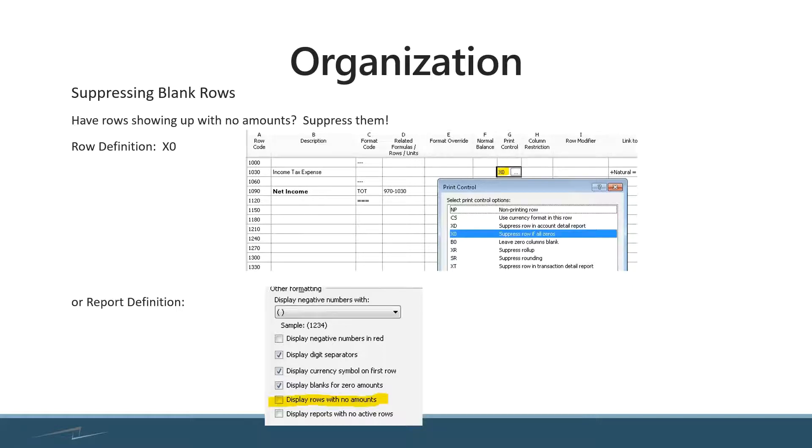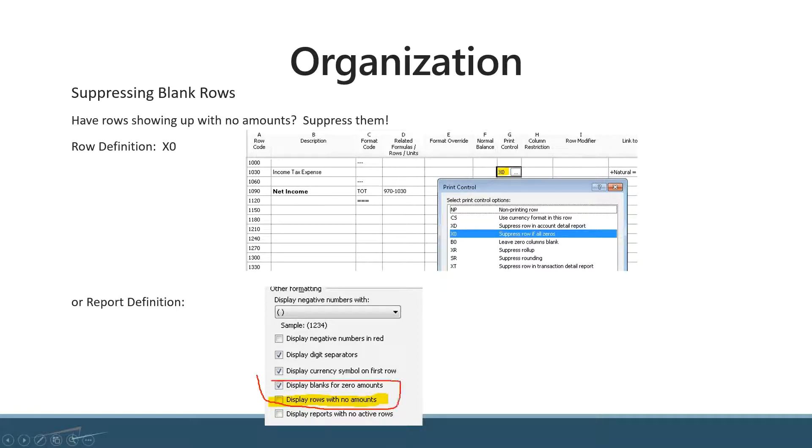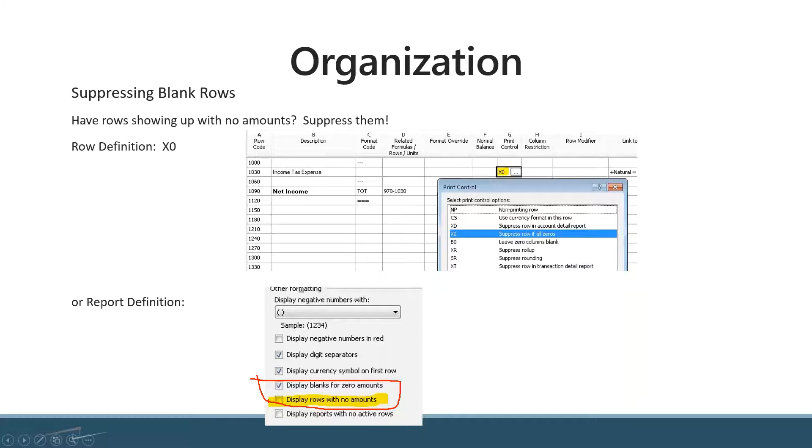You also have the ability to suppress blank rows. Sometimes you might want them to show up, but there might be one example where you don't. In the first example, we're displaying rows, and in the second one, we're unchecking 'display rows with no amount.' That's one way to get rid of them all, but if you want most of them to show and just want to get rid of one, you can utilize the print control on one line.